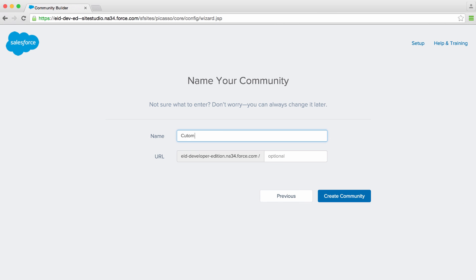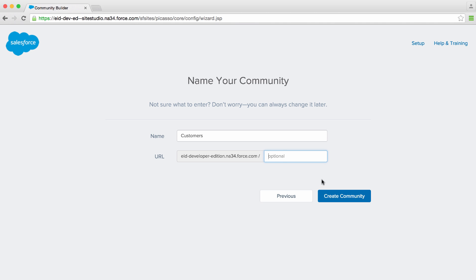I'll go ahead and choose this. We'll give this a name — why don't we call it Customers, since we're inviting our customers into our org. You can also have this on a path. You might have multiple paths — for instance, a community for customers, a community for partners, etc. Each one can have their own brand and own configuration.